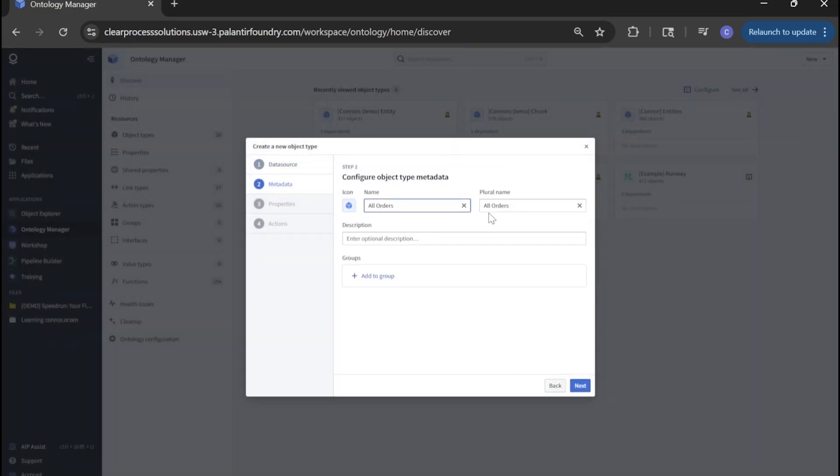Here in the name, to avoid any overlap with anyone else doing courses, let's do your first username. I'm going to do demo because I already have an object called just my name. Click next.